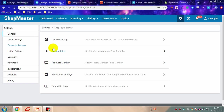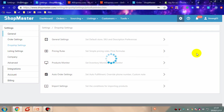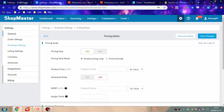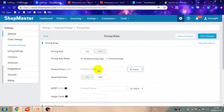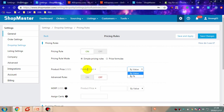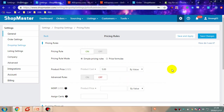Let's turn on price rulers. You can set a simple price ruler. You can add a fixed value based on product cost, or you can set an interest percentage based on product cost. Click save changes.